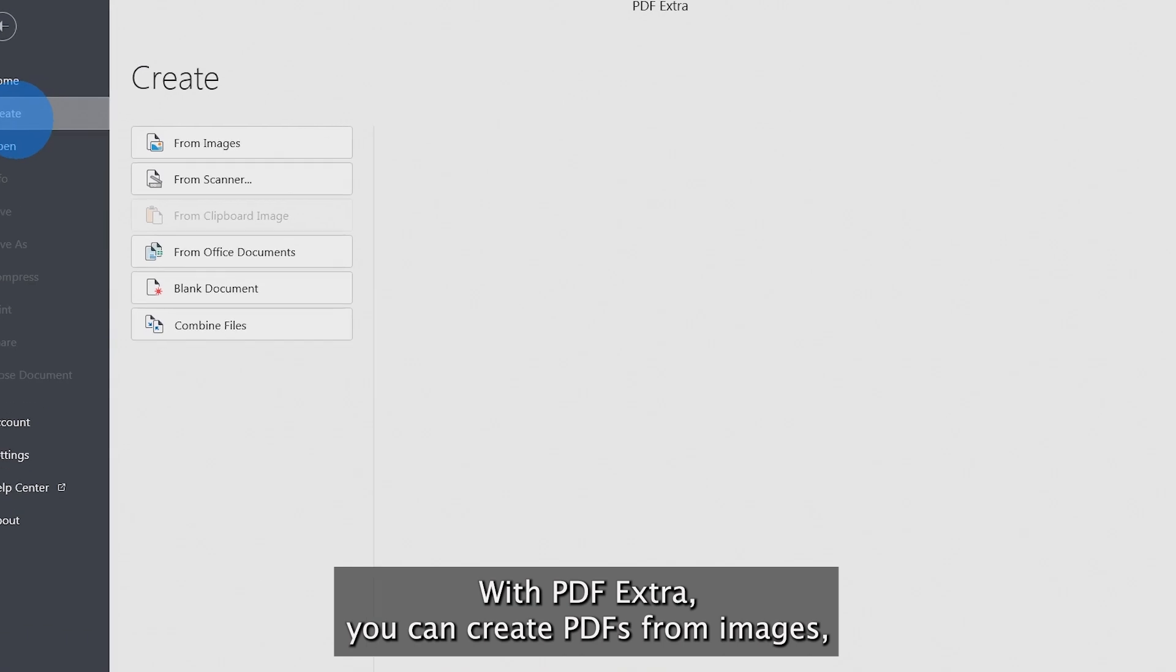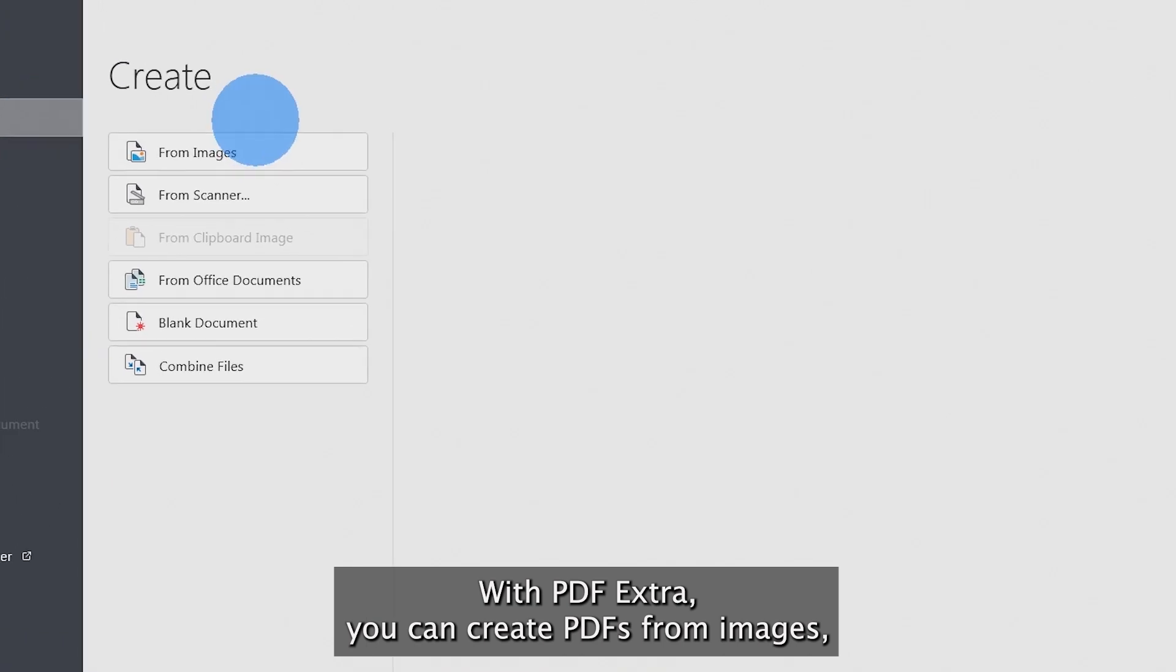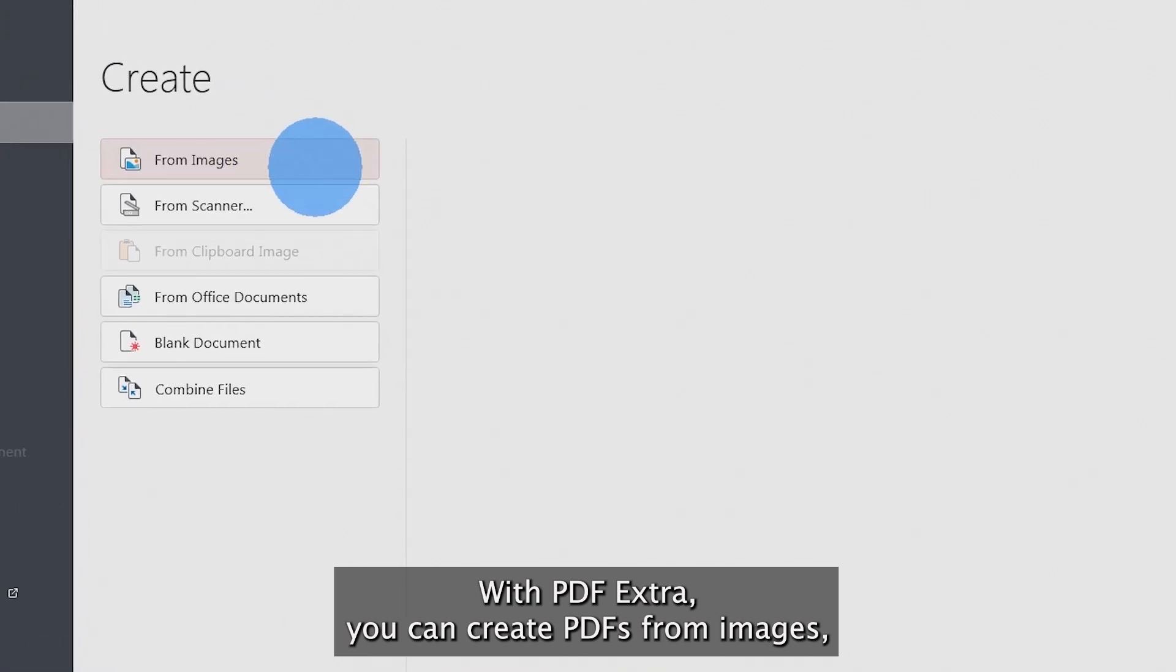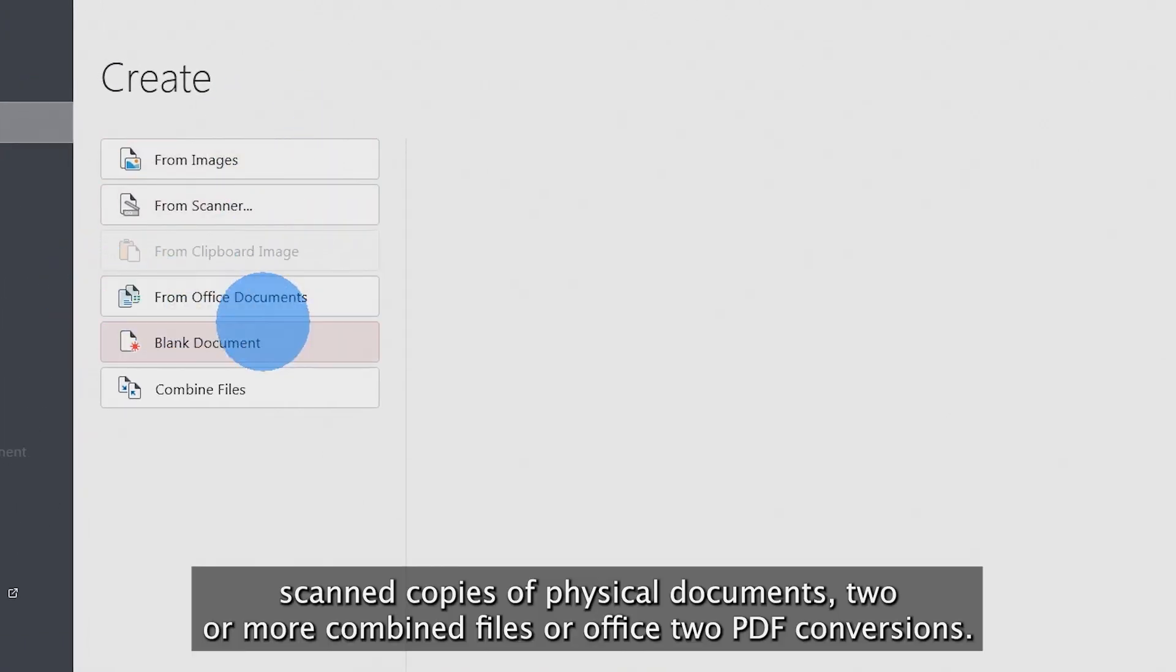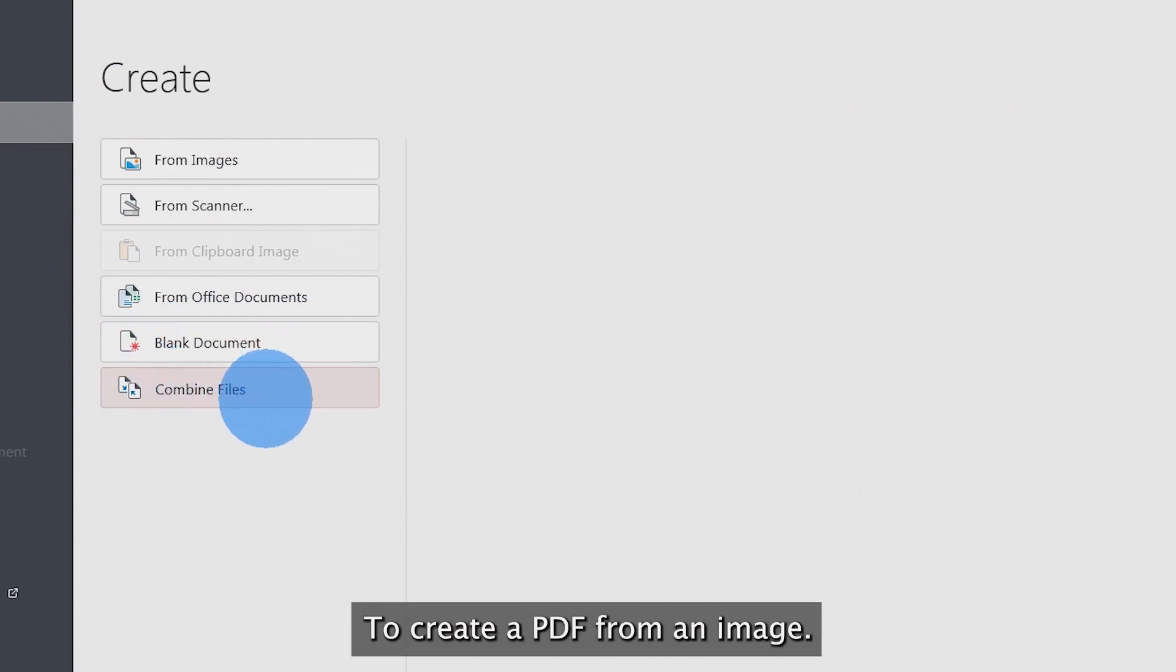With PDF Extra, you can create PDFs from images, scanned copies of physical documents, two or more combined files, or Office to PDF conversions.